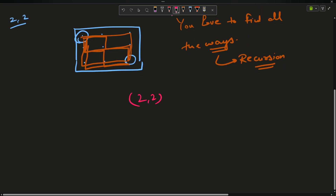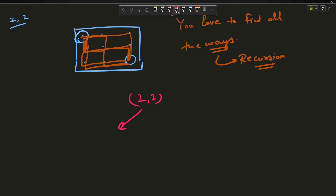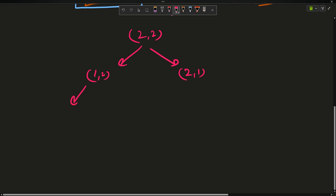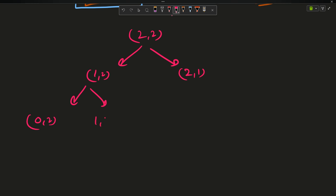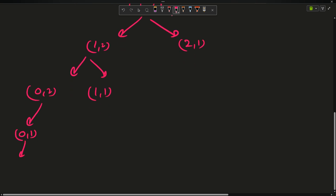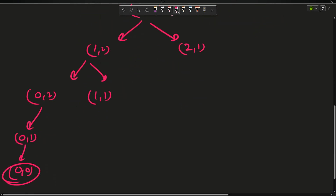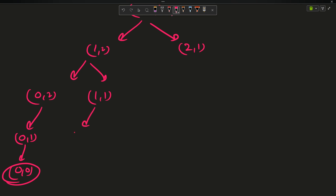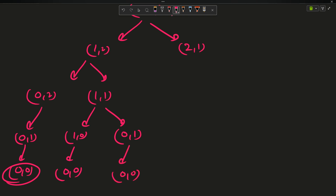For (1,2): it can become (0,2) or (1,1). (0,2) can only go to (0,1) because decreasing the row gives -1, which is invalid. (0,1) can only go to (0,0) — that's one path. Then (1,1) can go to (1,0) or (0,1). (1,0) can only go to (0,0), and (0,1) can only go to (0,0).